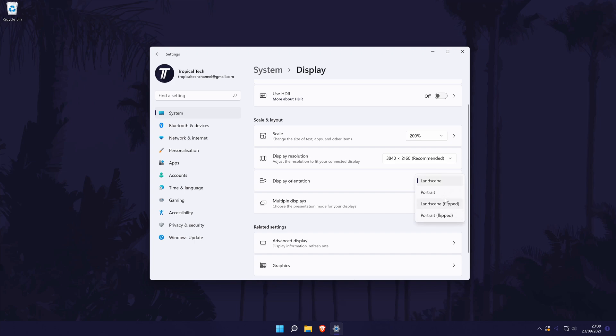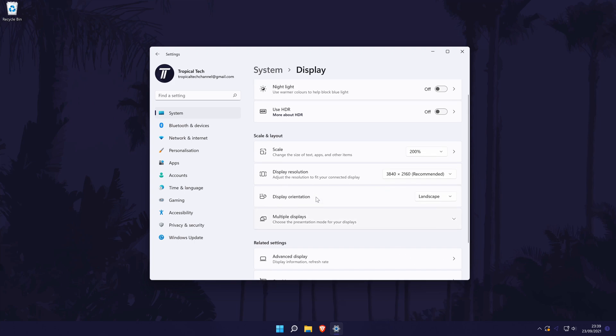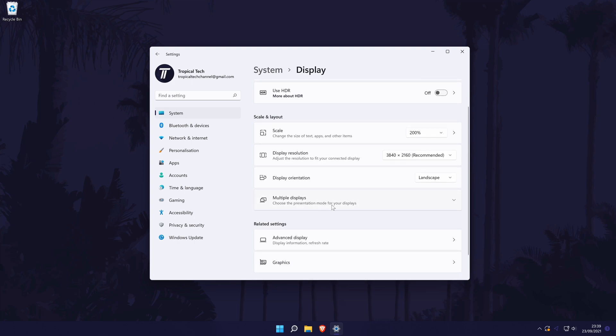Next, you can change the orientation of the display as well as access some settings for multiple displays.